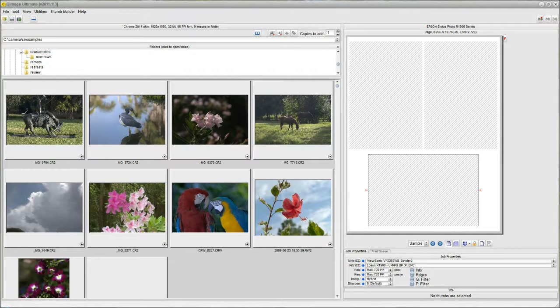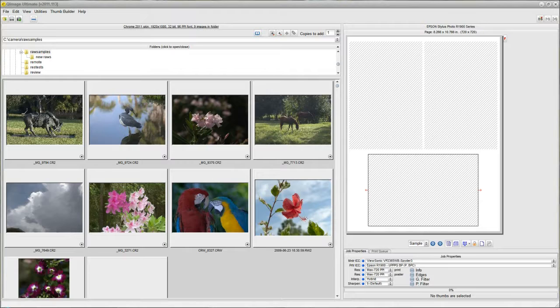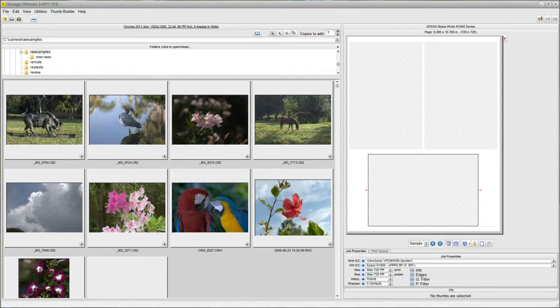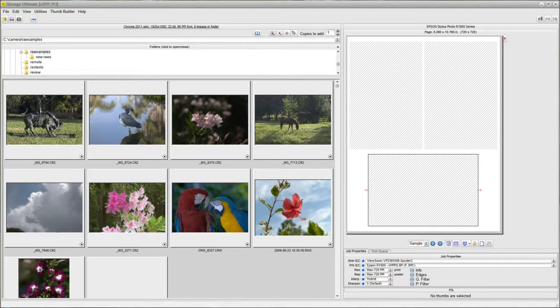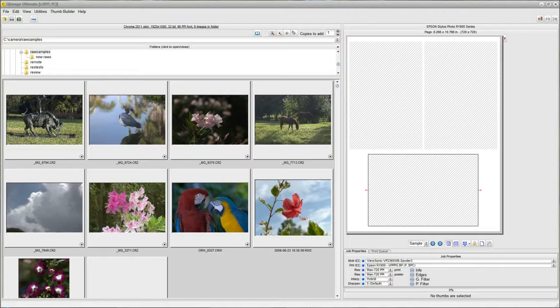We have some photos that we want to upload to a site and we want to get 4x6 prints back in the mail, for example, or we want to go to our local store and use a machine, put our CD or our flash card in and get prints off the machine.